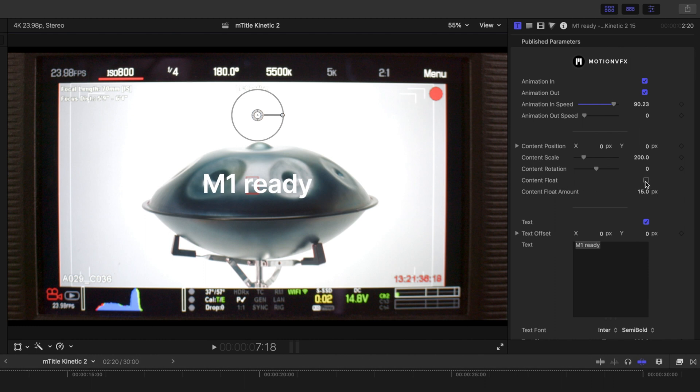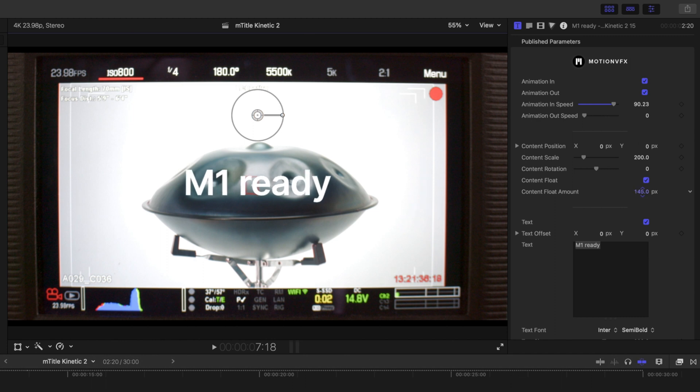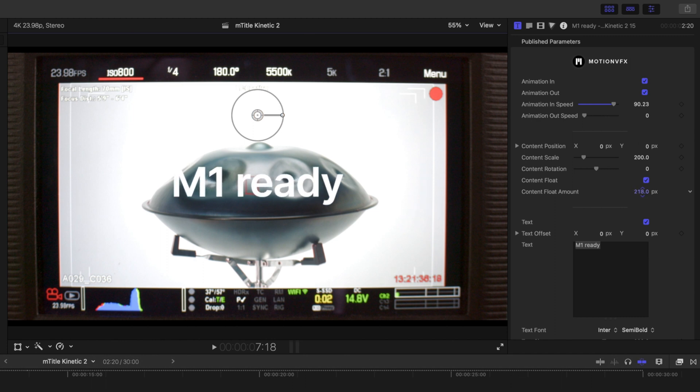You can toggle that on and off, and then your float amount will dictate how much you are going in and out of your title.